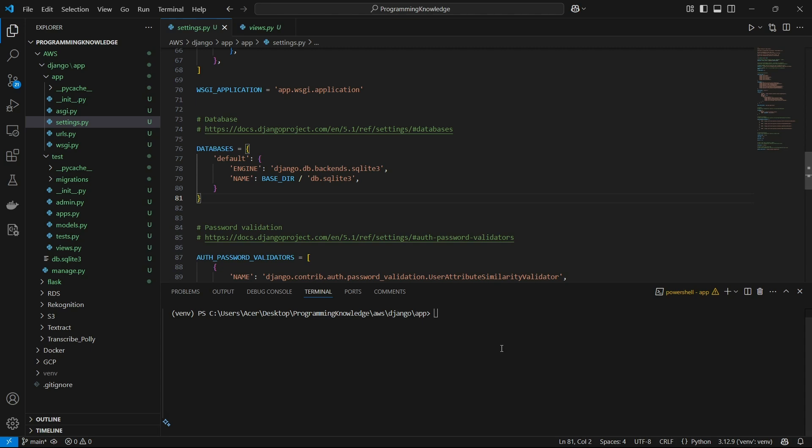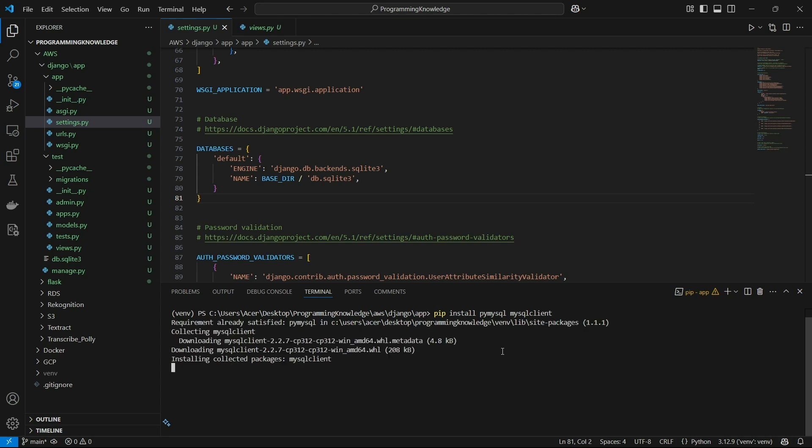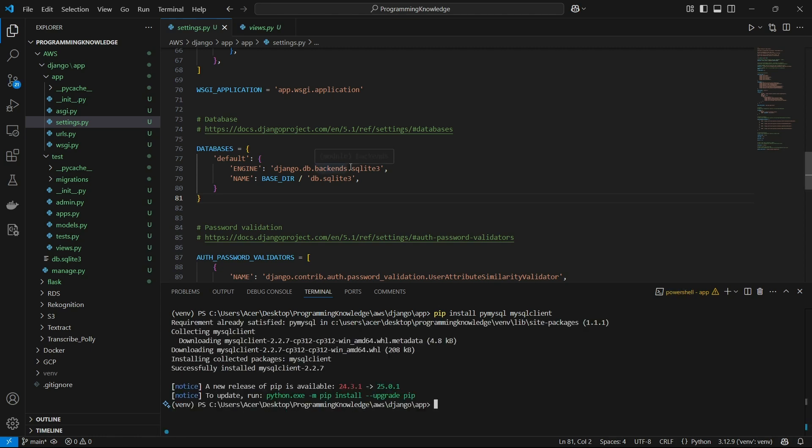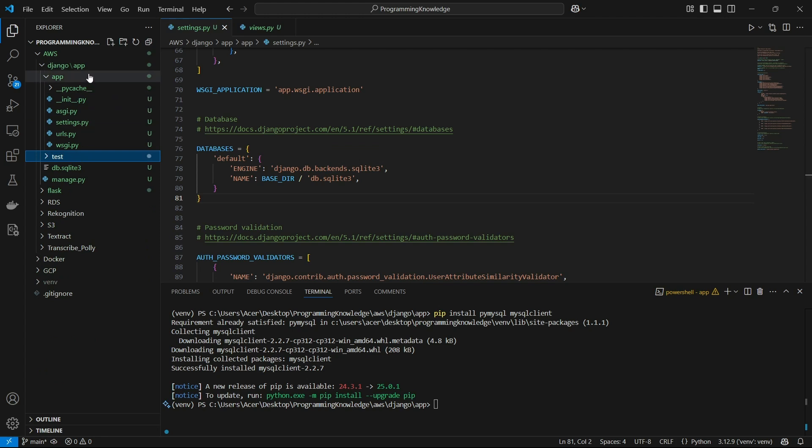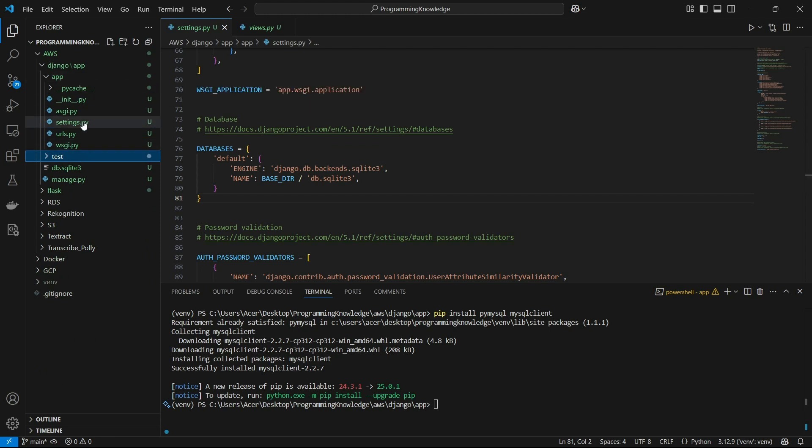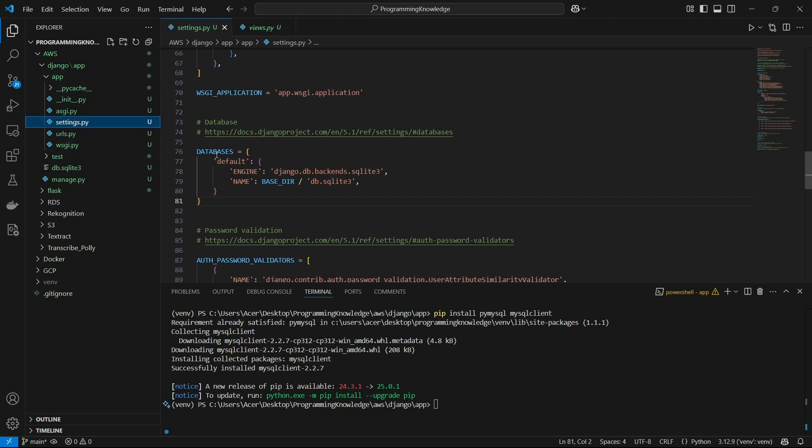The process is straightforward. First of all we need to install some requirements. For this we can install pip install pymysql and also mysql-client. So mysql-client and pymysql are two libraries which you need to install. And after that we can move on to the settings.py file inside Django backend, which is present right here. And we can see for the database variable.